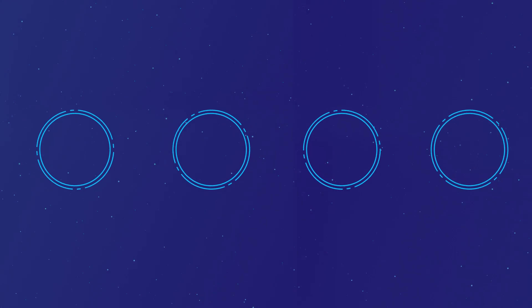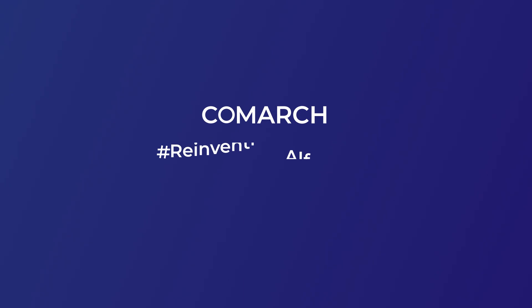Trust Comarch, and let us take your IoT transformation to the next level. Comarch. Reinventing AI for IoT.